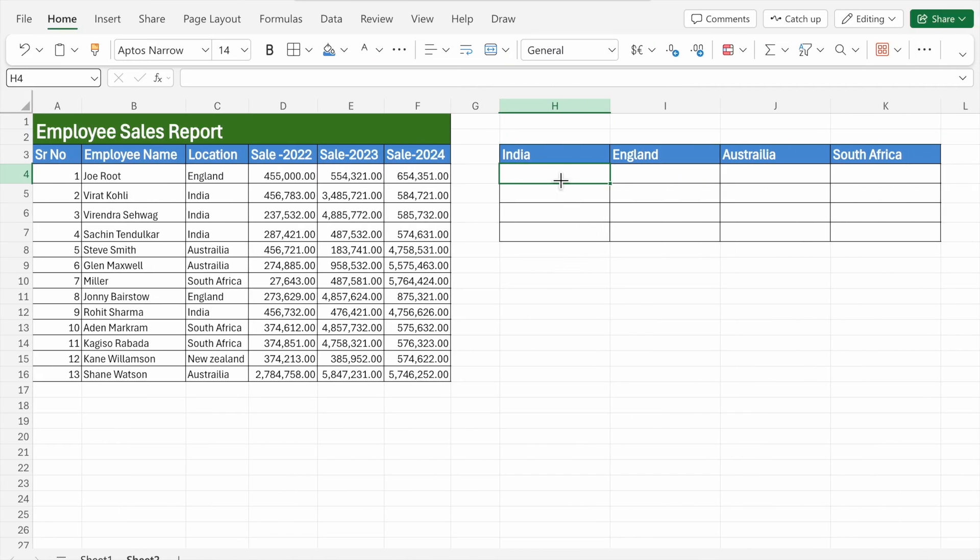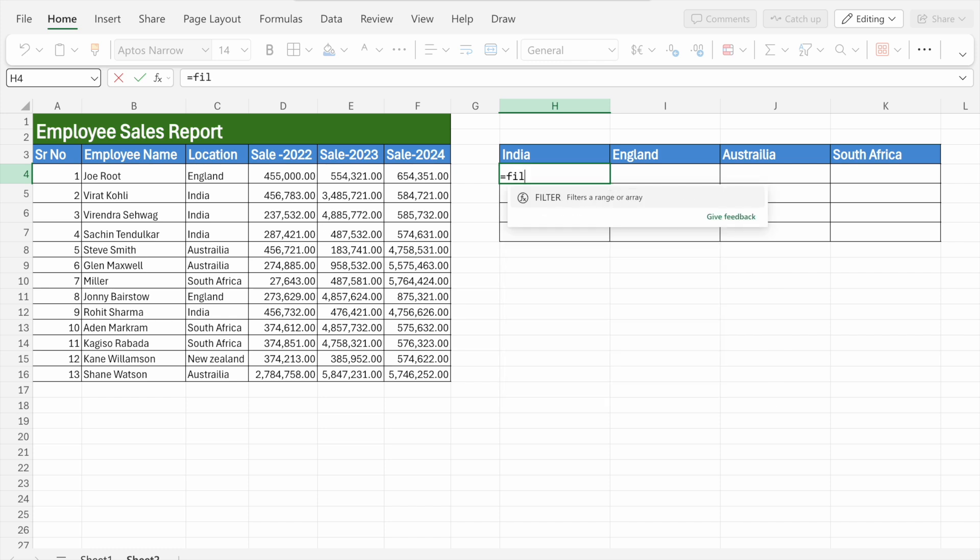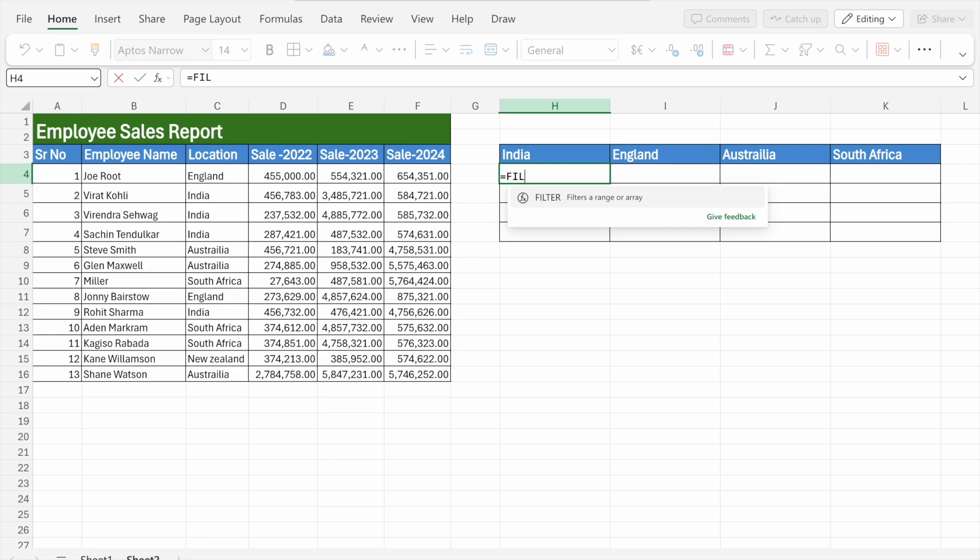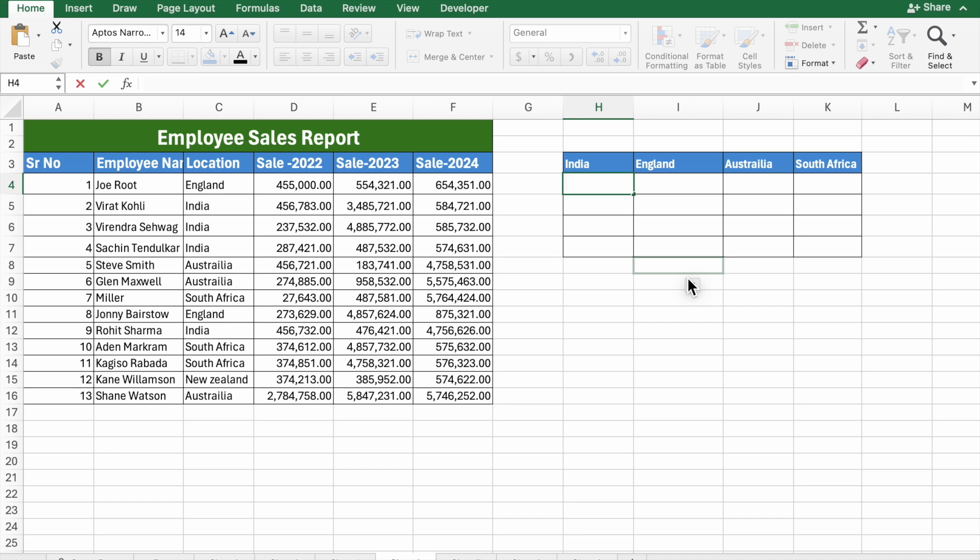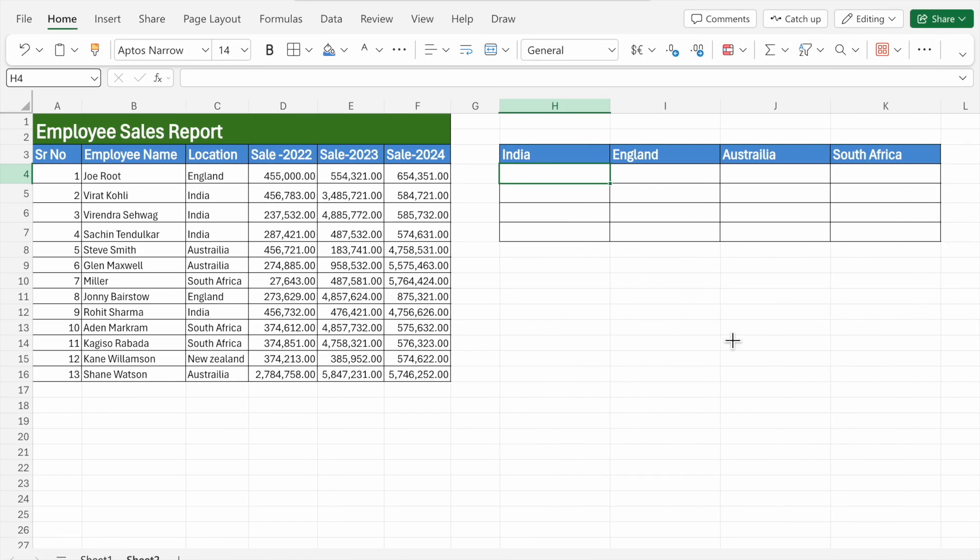If I want to use the filter formula here, you will see the filter formula is available here. So how to solve this problem? If the filter formula is not showing in your Excel, it means that you don't have the latest Excel version. If you don't have the latest version of Excel, what you have to do is...